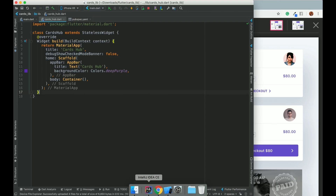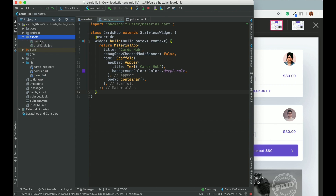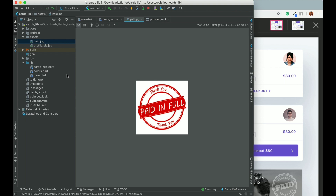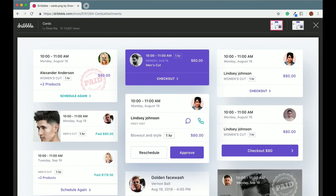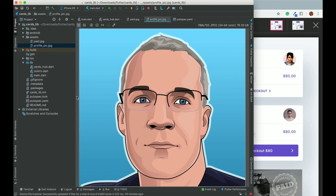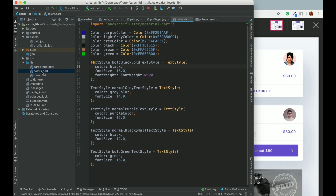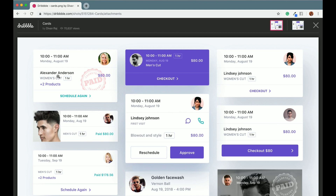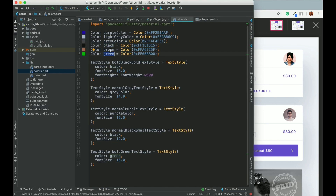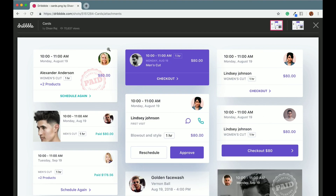For today we are taking the first card, and I have already taken the assets — a paid image which is shown as a placeholder, and a profile pic. I have also collected the colors: gray, black, a little purple, and some greenish color, stored in colors.dart. Purple is for the border, gray for certain text, black for headings, and brown-green for other elements.